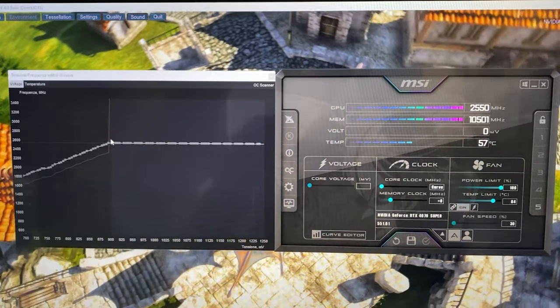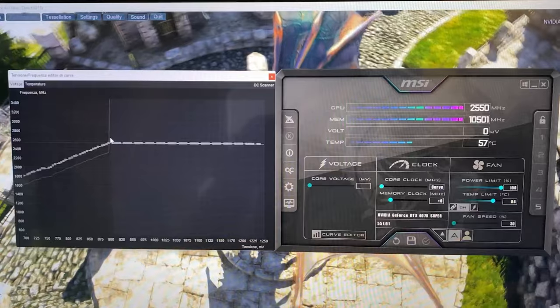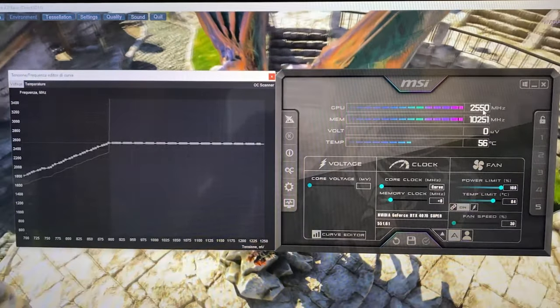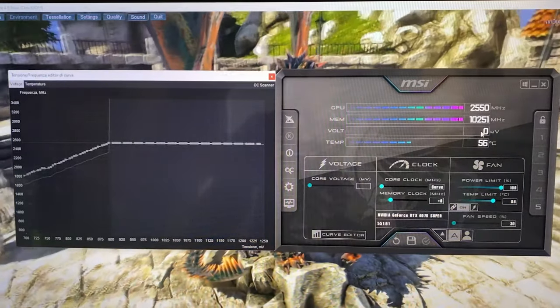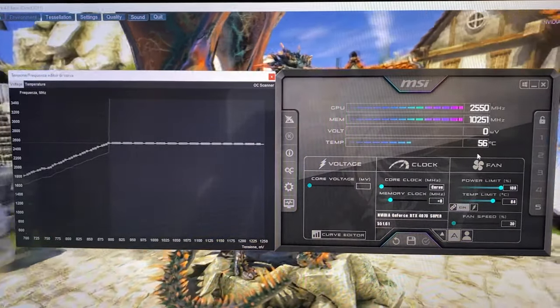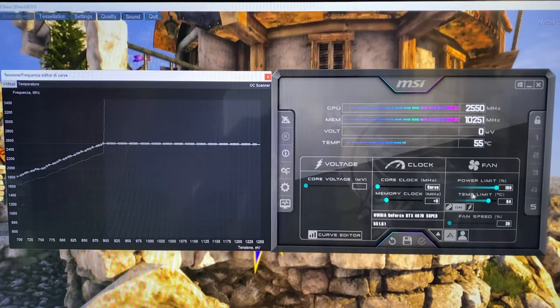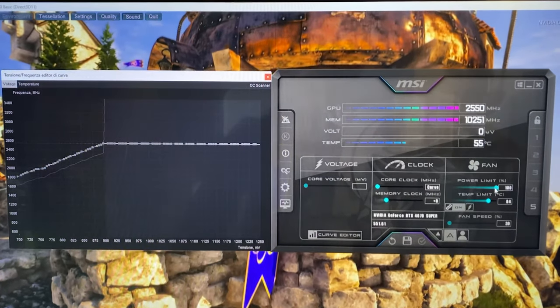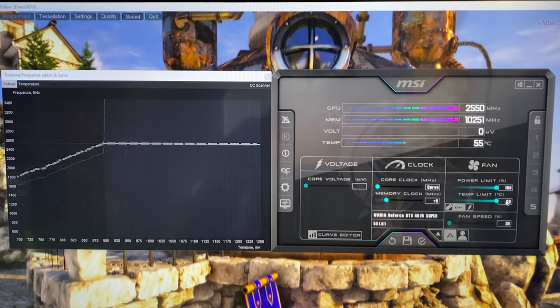As you can see, our curve is now flat, so the card will be running at 2550 the whole time. At this point it's not finished yet. You also want to unlock your power limit and temperature limit if you can.